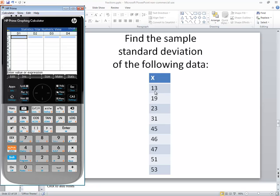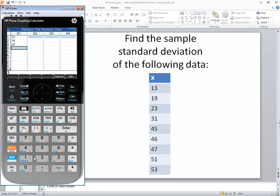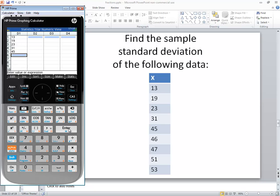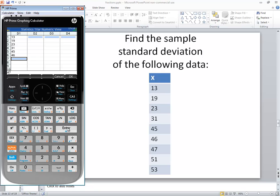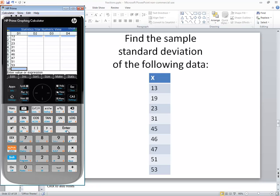When you type in numbers, you press the number and then enter. I'll enter 13, 19, 23, 31, 45, 46, 47, 51, and 53.